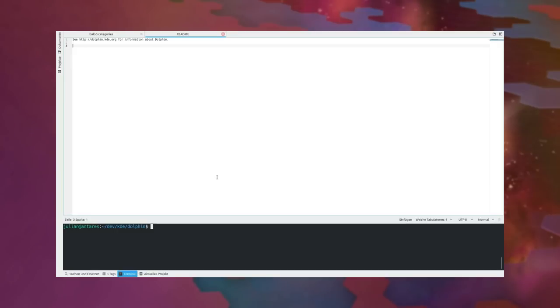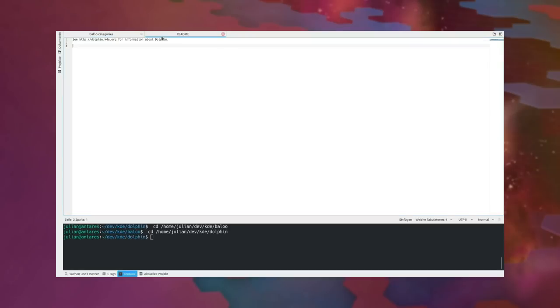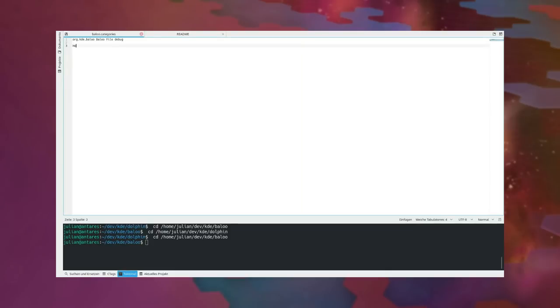The flexible text editor Kate will now automatically sync the directory of the active document with the embedded terminal. For similarly named files, Kate now also shows the full path when using the tab switcher.